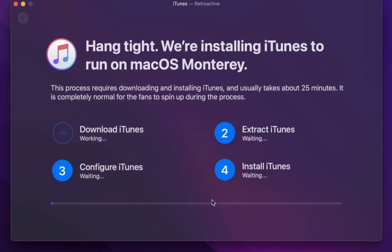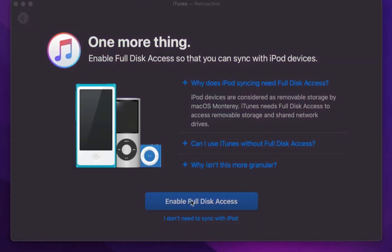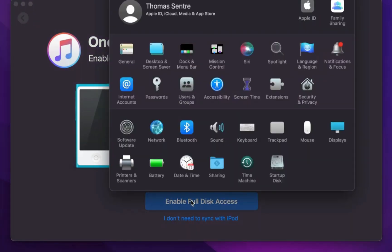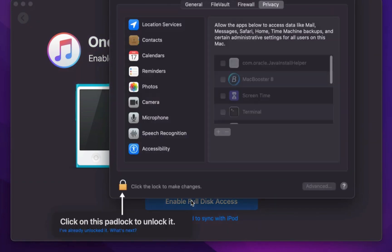First it will download, then it will install. Click Enable. Click this lock icon.